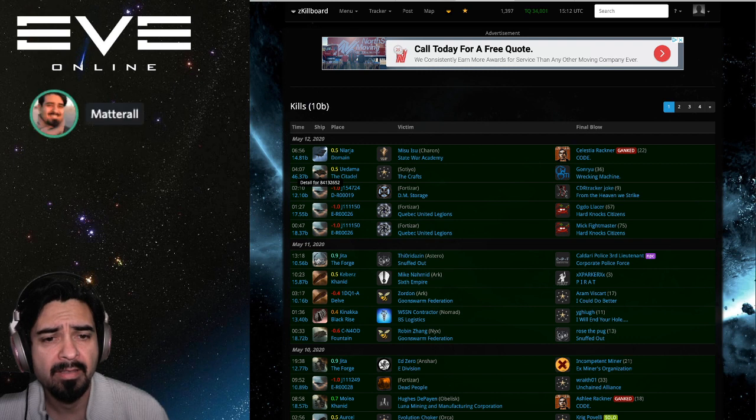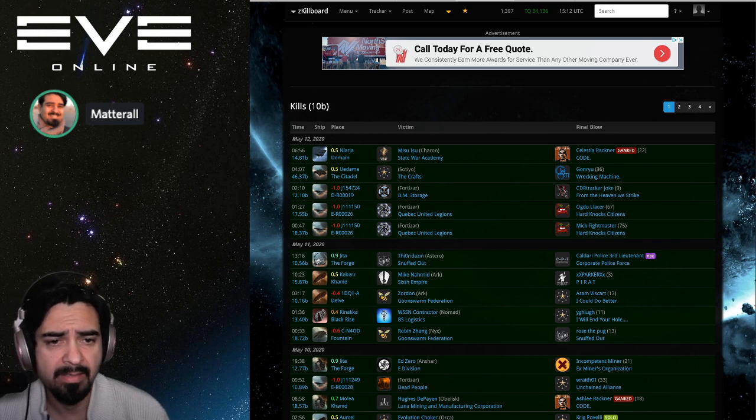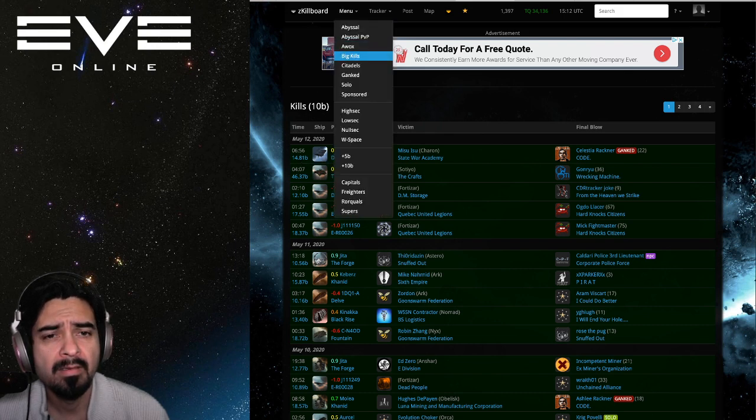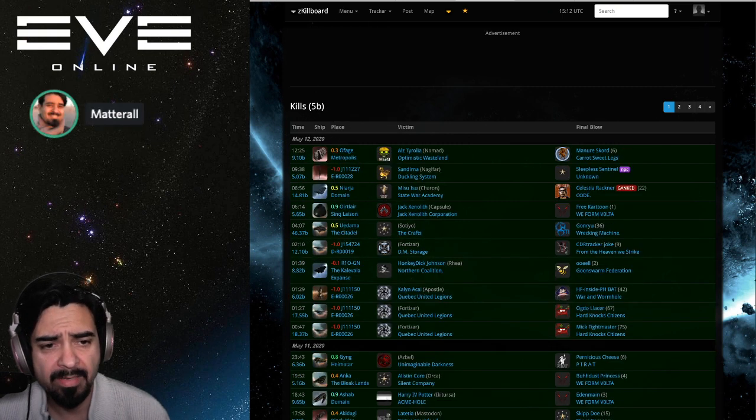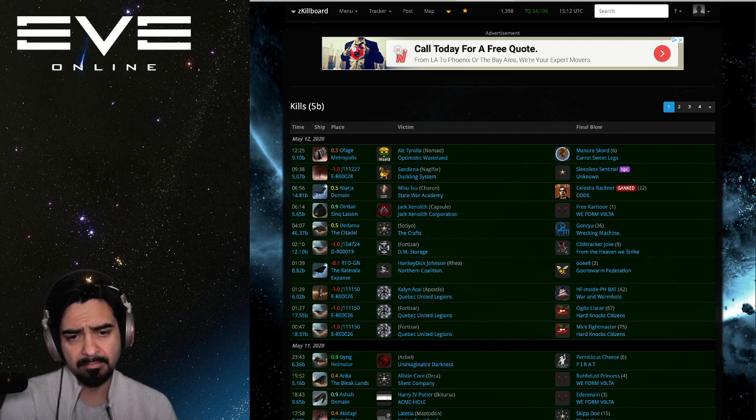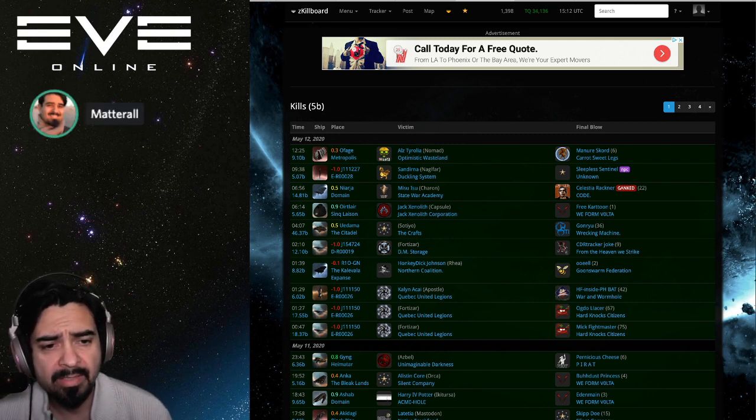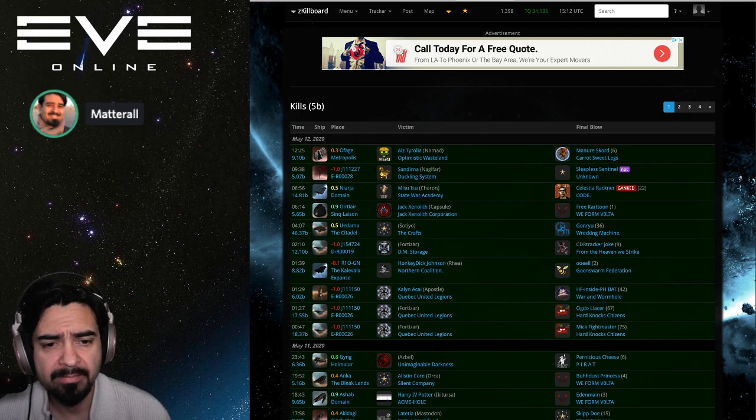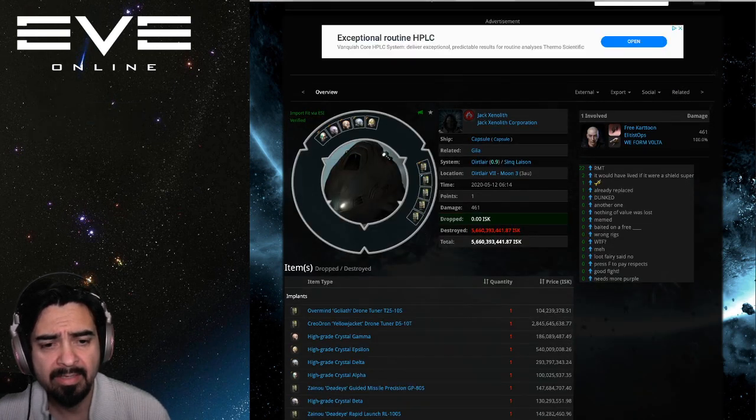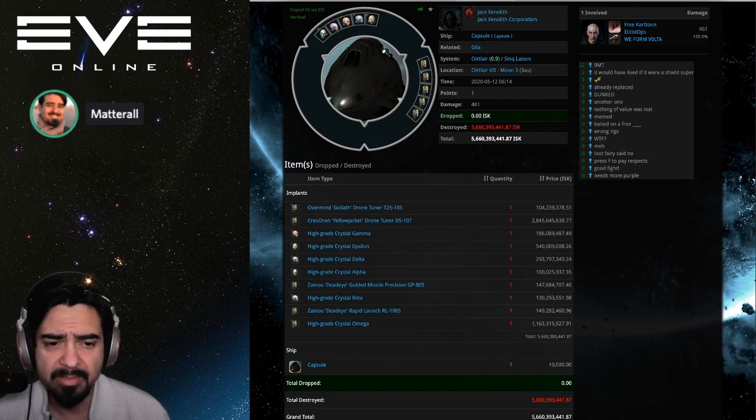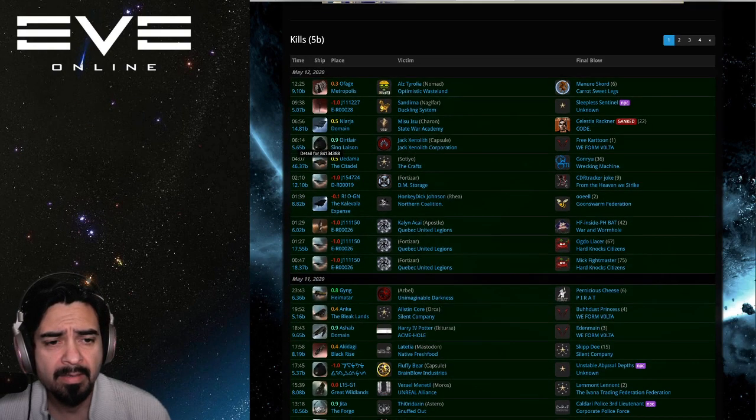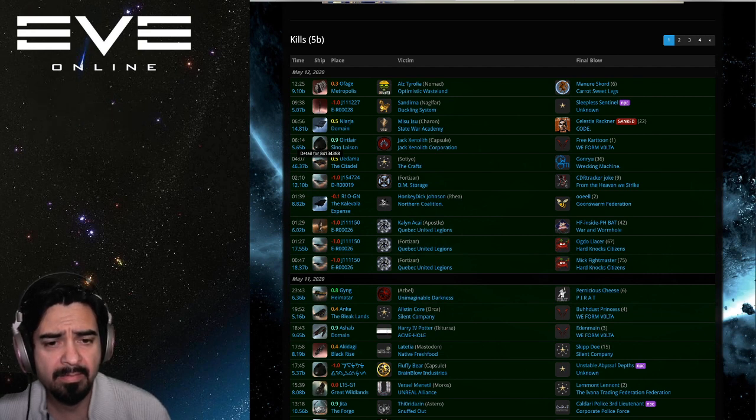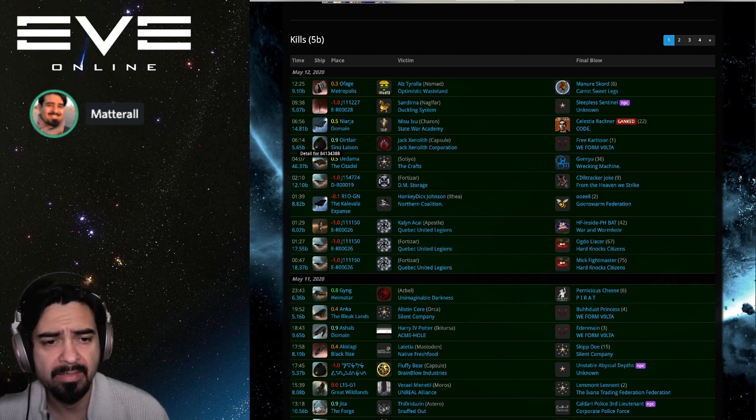Okay, we also had CODE take out a Charon in Narja which is typical. Let's check out anything over five, see if there's anything interesting there. Oh, this Jack Xenolith capsule was worth over five billion, was destroyed, was killed by Volta. Let's see what plugins he had. High-grade Crystals. You saw this basically yesterday, CODE pilot had high-grade Crystals I believe. And you have some blingy dreadnought and FAX machine in here.